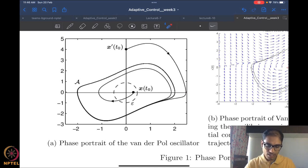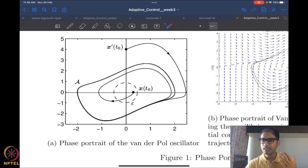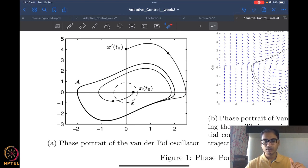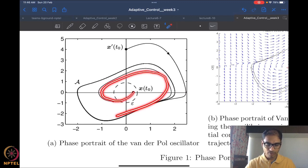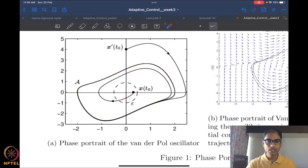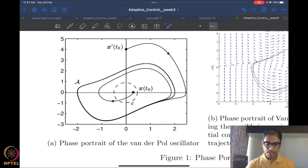For stability, we require that for every possible epsilon that the user gives — arbitrarily large or arbitrarily small — I must be able to provide a delta such that initial conditions inside the delta ball will remain inside the epsilon ball. In this case, this is absolutely not possible, because anything inside this ball will always go to set A. We also know that delta cannot be larger than epsilon. Therefore, the equilibrium (0, 0) is in fact unstable.